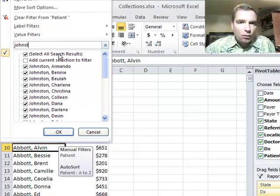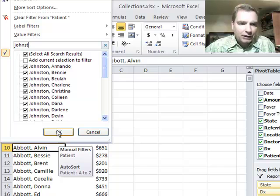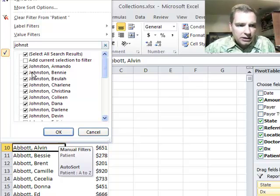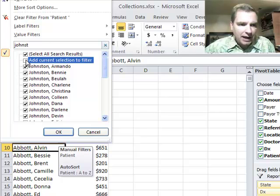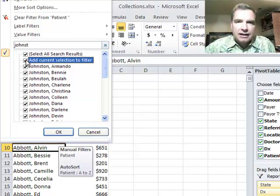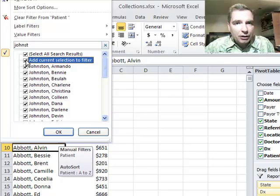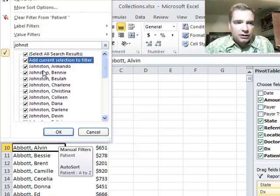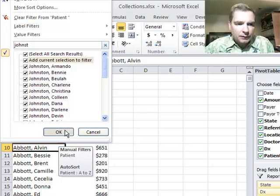Now watch. Here's the trick. If I click OK, it's going to dump all the Abbotts and give me all the Johnstons. See this little box here that says 'add current selection to the filter'? If I click that, then what Excel will do is keep the current filter that I have. I'm going to keep Abbotts and I'm going to add to that the Johnstons.